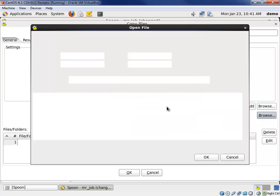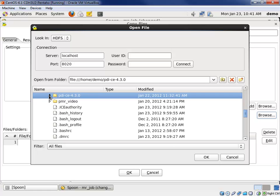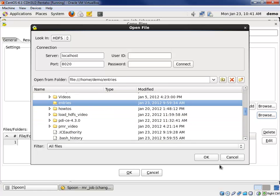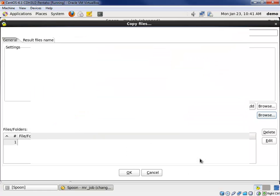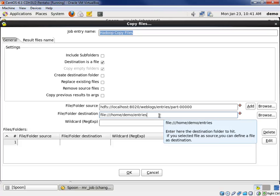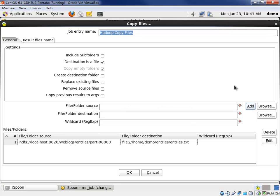Let's browse for our target. Our target we're going to put in the entries folder locally. And now, I want to rename the file in the output. We're going to say the destination is a file, and we're going to add the file name to the end here. We'll call it entries.txt. Go ahead and add that, and we're good to go.